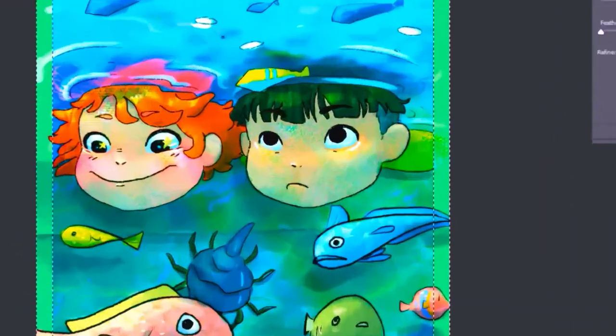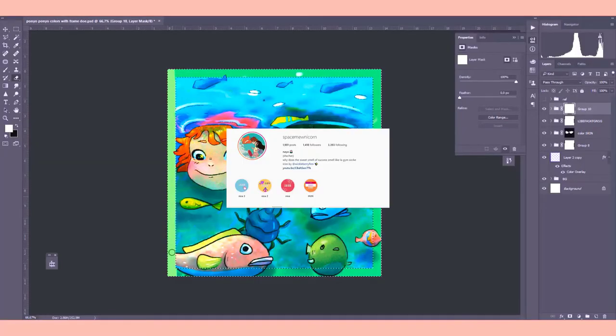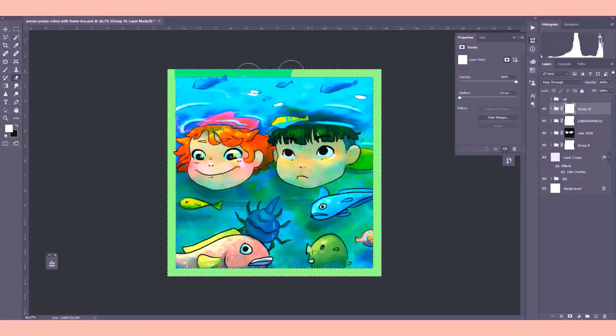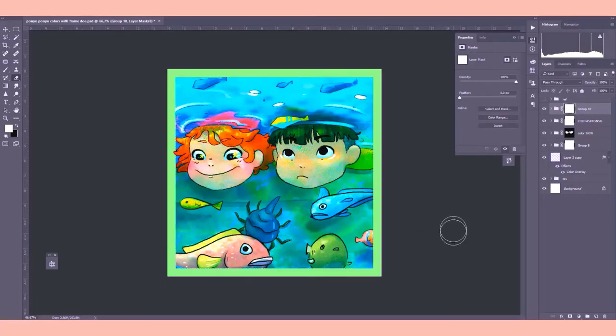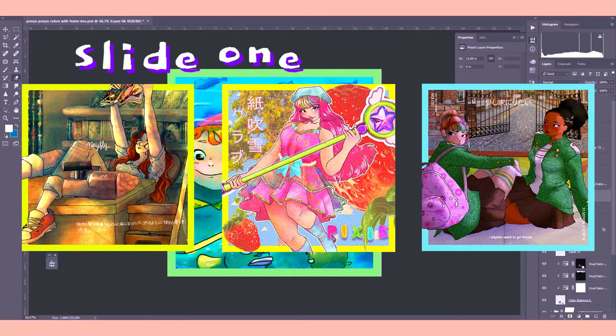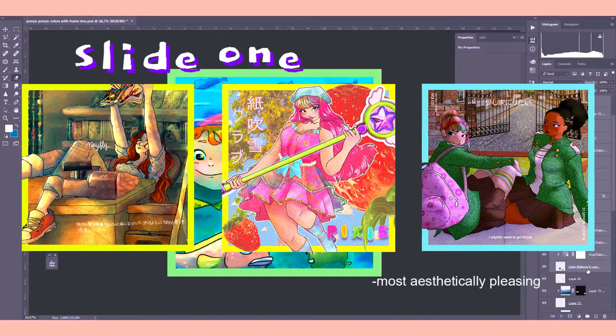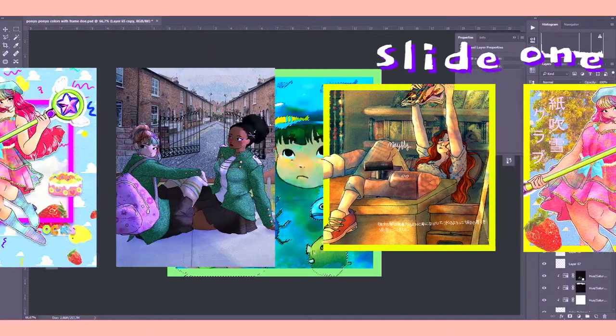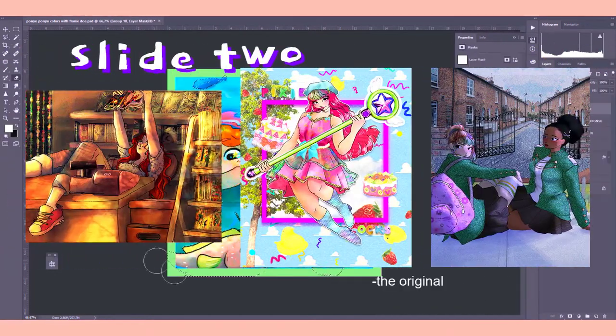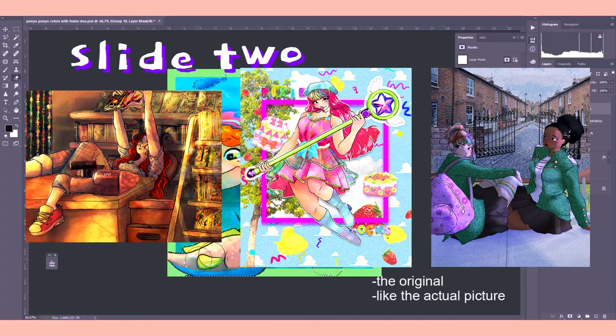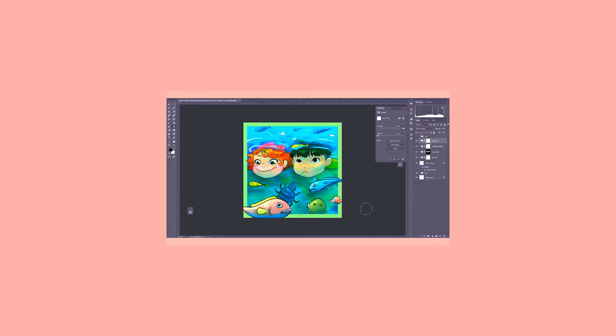I honestly don't feel like humming Flamingo by Kero Kero Bonito anymore. Filter! So if you are familiar with my Instagram page, you would know that I would always have slide 1, which is the most aesthetically pleasing slide with all the edits and all the filters and slide 2 is the original, the actual picture.